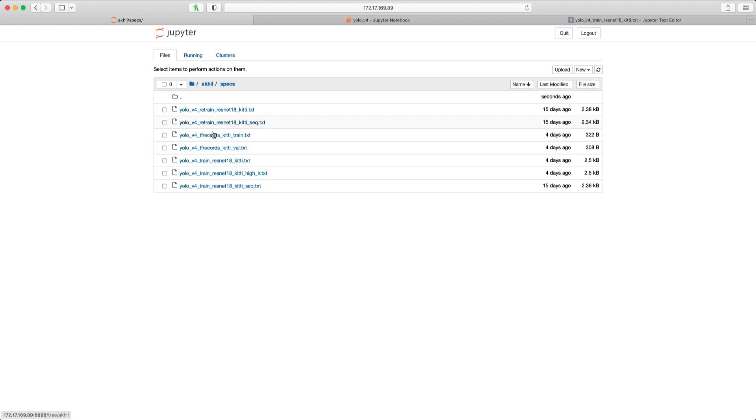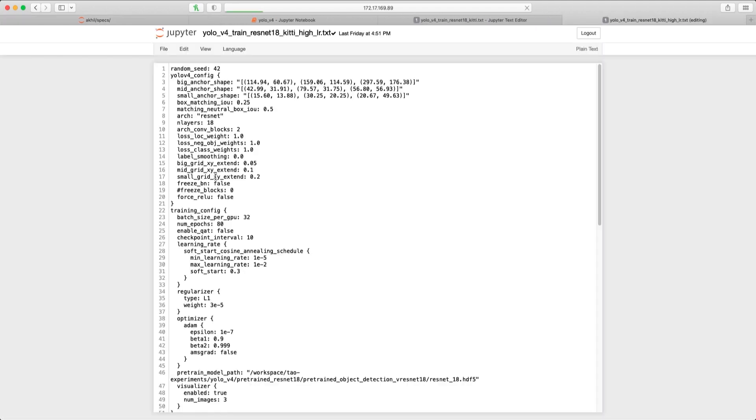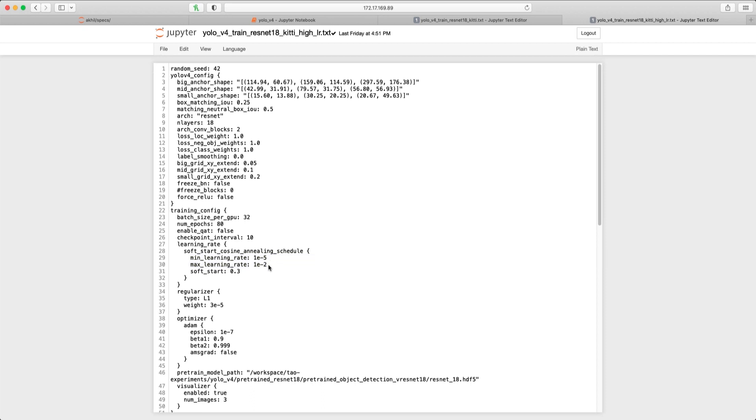In the second experiment, we'll set a higher learning rate. We can expect the model to reach the cost function a lot quicker. And finally, to enable TensorBoard, set the visualization to true in both the training spec files.